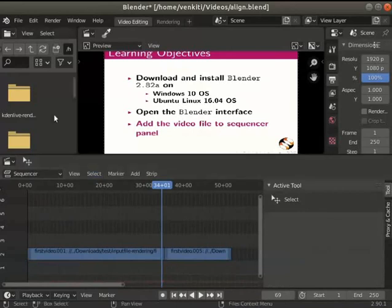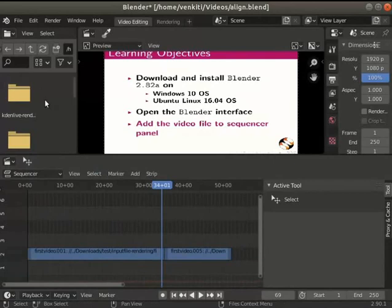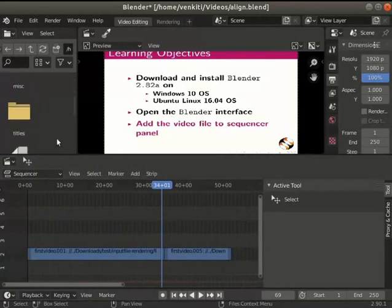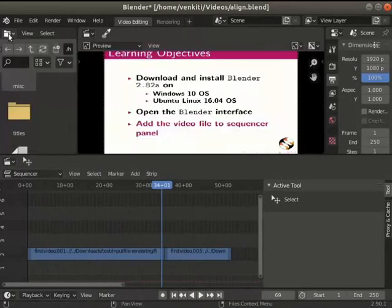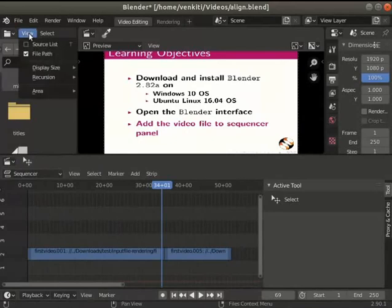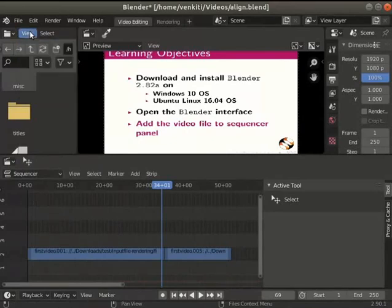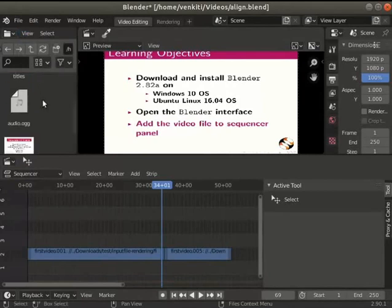In the file explorer seen on the top left go to the videos directory. If you do not see the file browser click on the folder icon to navigate. To change the style use the options under the view menu as seen here. I have an audio file in the videos folder.